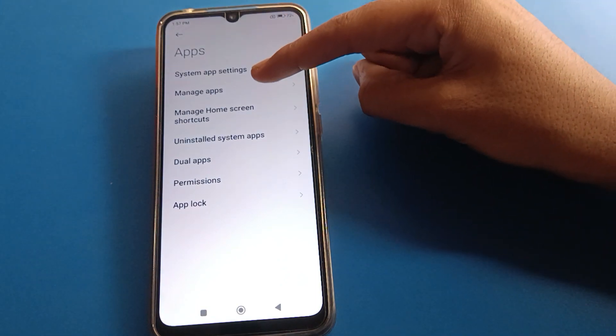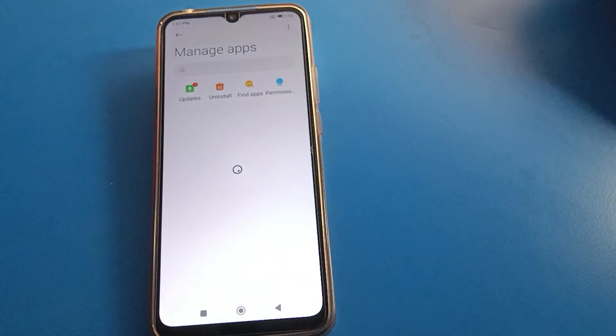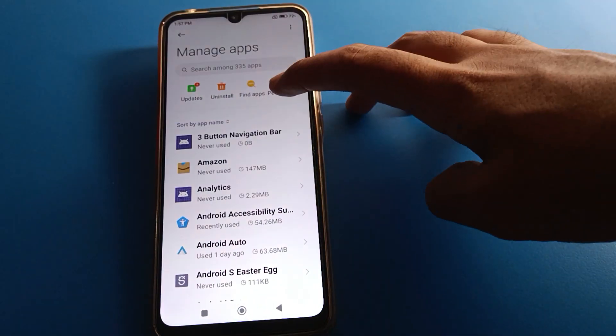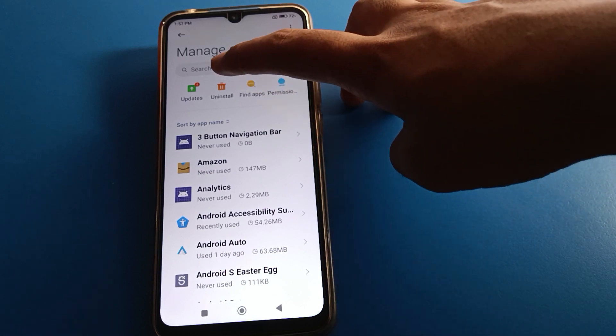After opening app settings, click on manage app settings, then click the uninstall option.